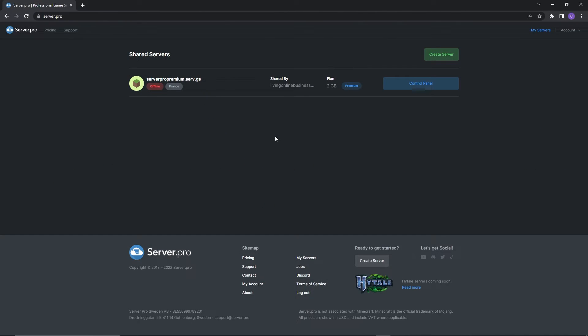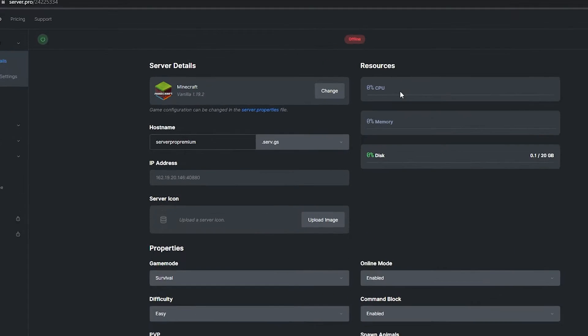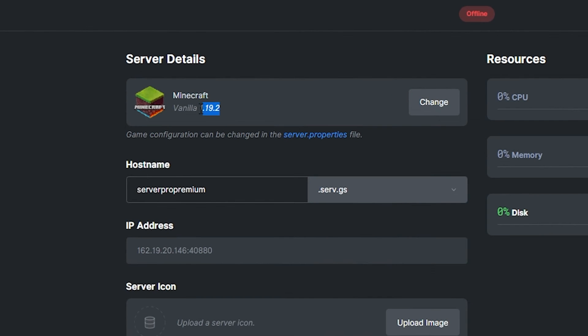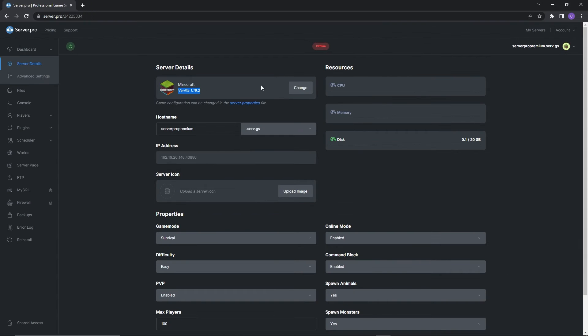For this step you're going to have to go to the server.pro website and access your server control panel from there. At the dashboard make sure that the server version matches the datapack version to ensure no complications. In this case the server version should be set to 1.19.2. Before proceeding to the next step quickly confirm that the server is offline.